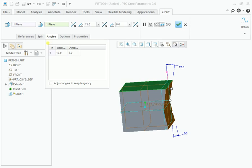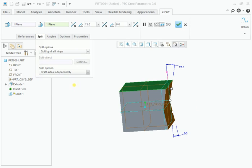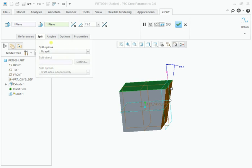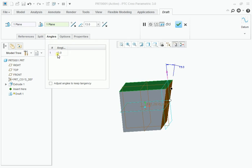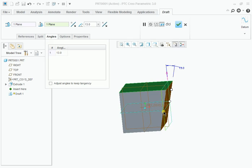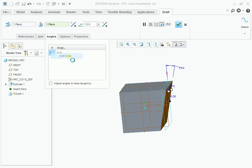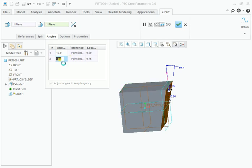You can also assign variable drafts. I am going to assign a variable draft on this face. To assign a variable draft you have to add more angles. Right click here and you can see add angle. For example I made it 20.